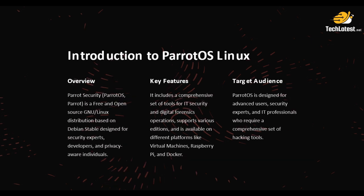Then we covered introduction to Parrot OS. Next we will deep dive into the introduction overview, key features, and target audience for Parrot OS Linux.